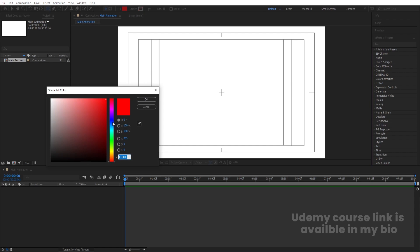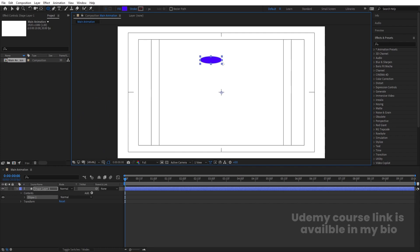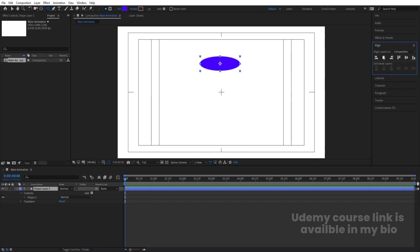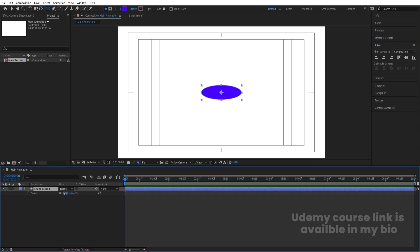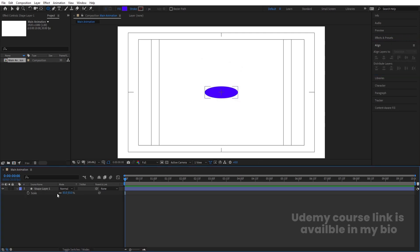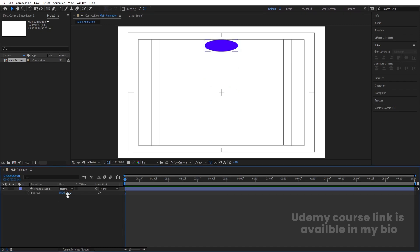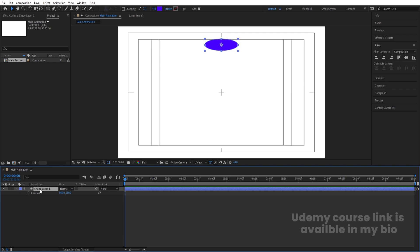For the fill I'm going to choose somewhere around purple color, hit OK, and create an ellipse. Select this ellipse, press Ctrl+Alt+Home to align the anchor point to the center. Go to the align tab, align it horizontally and then vertically. Press S for scale and decrease the size of the ellipse a little bit. Press V to move it, then press P for position — position is 157, so let's make it around 150 for easier calculation.